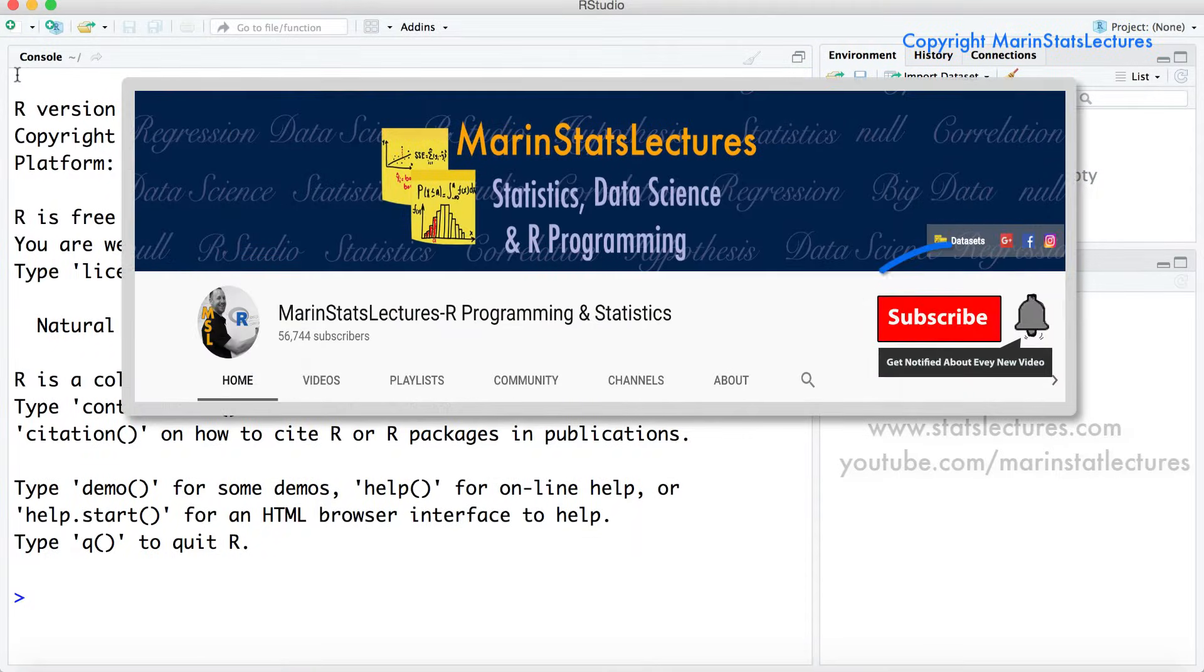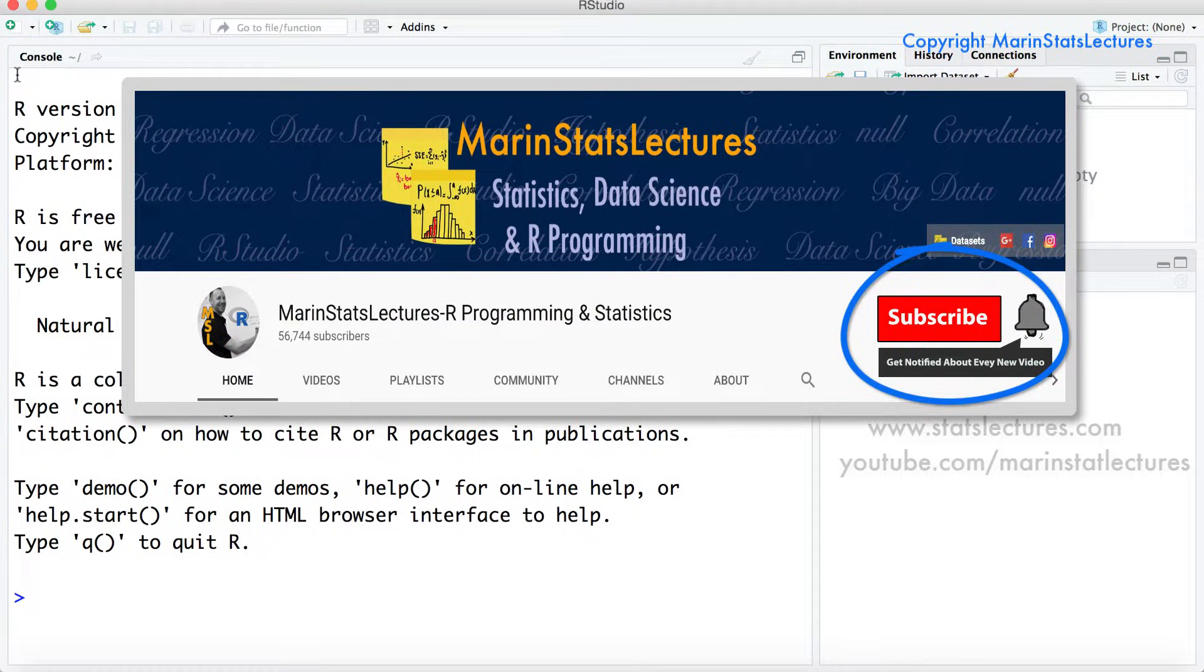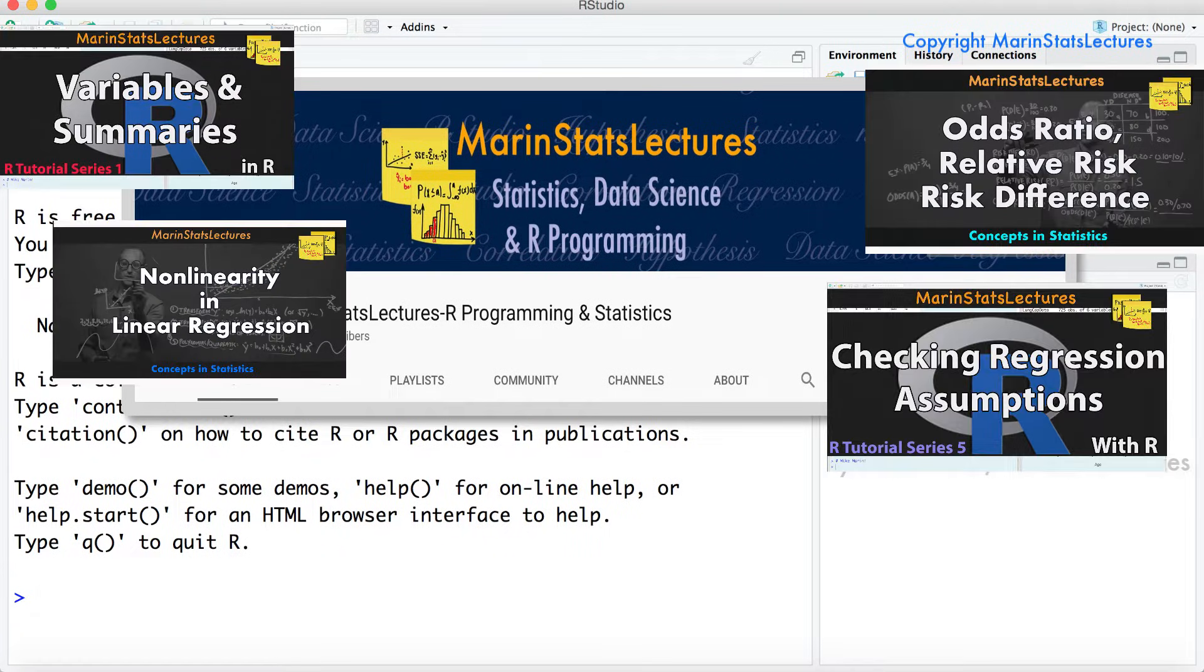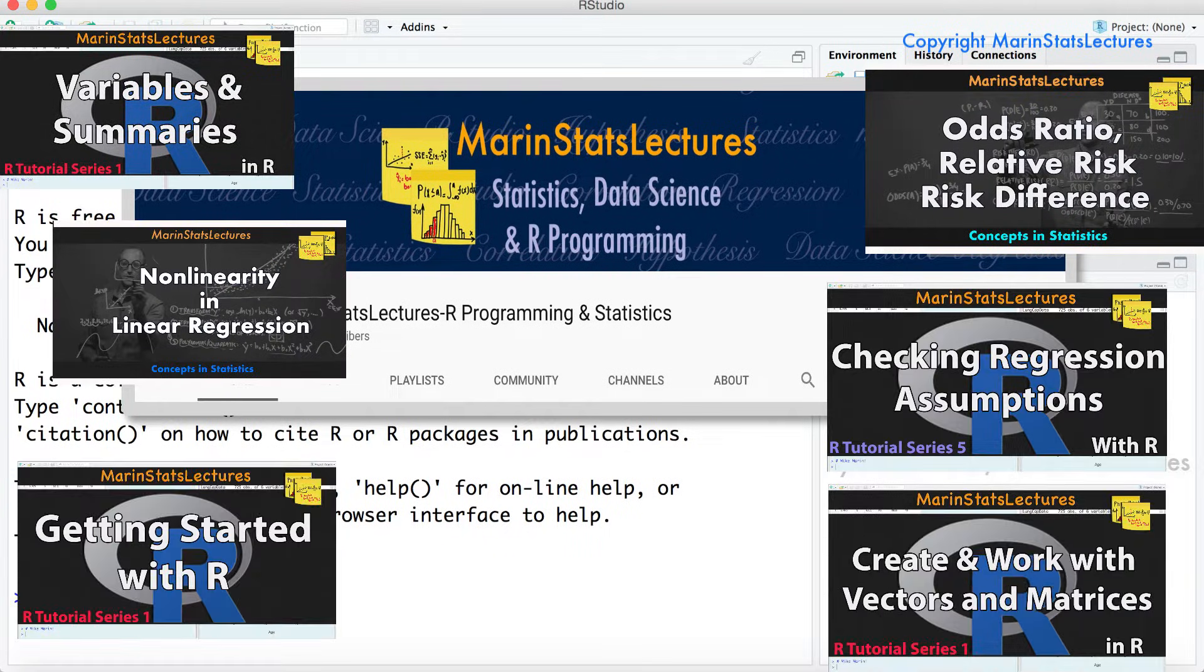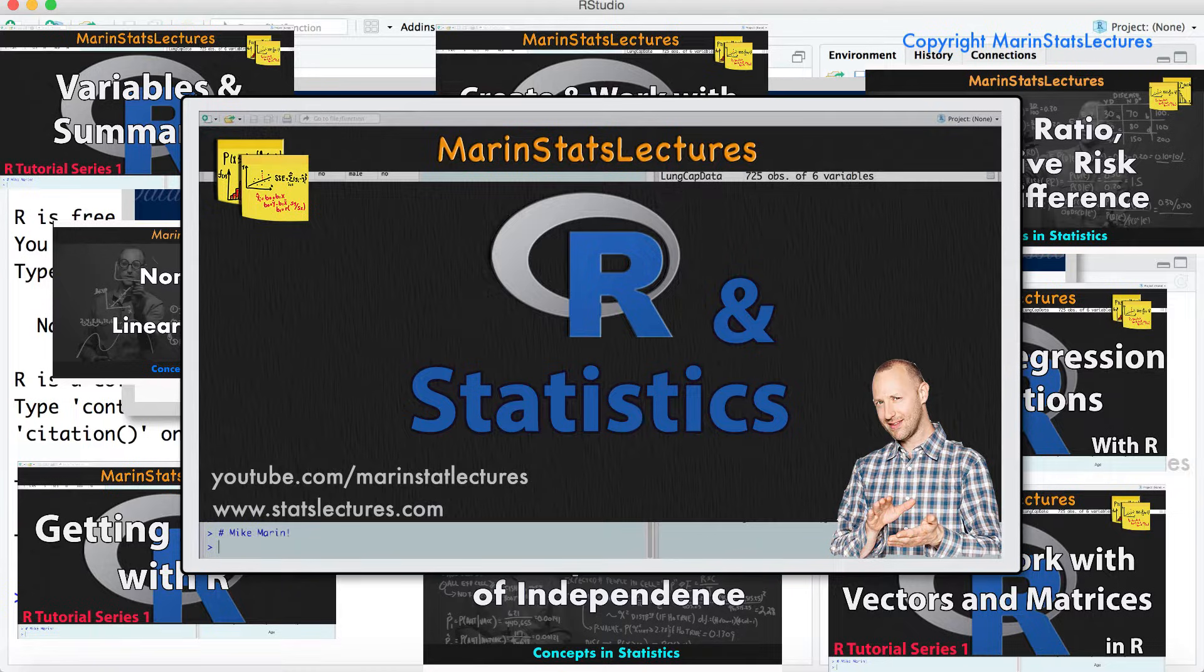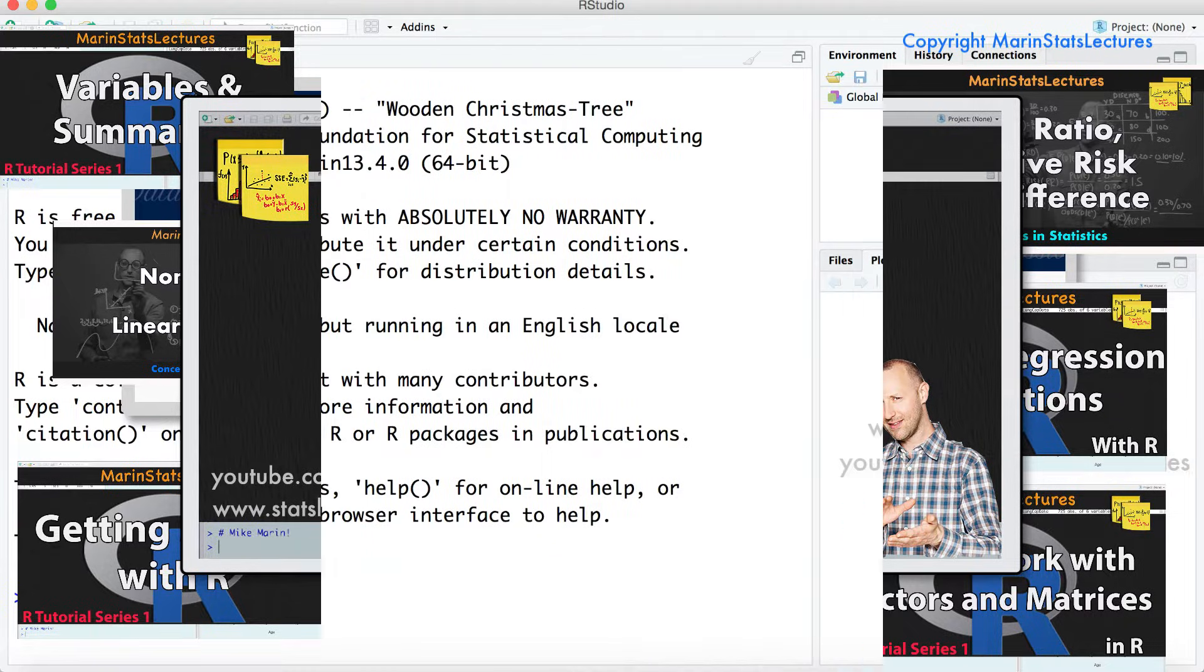A quick reminder to subscribe and click on the bell to receive notifications when we upload new videos. We've got hundreds more awesome and absolutely free videos teaching both R and statistics.